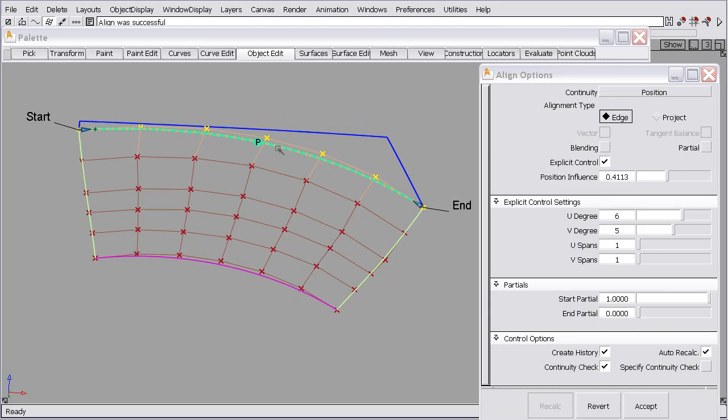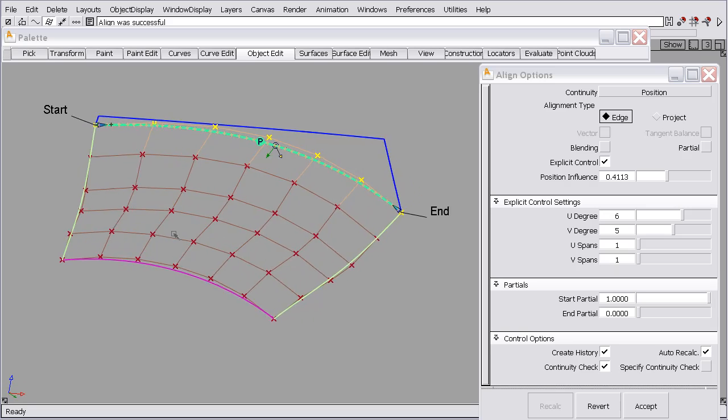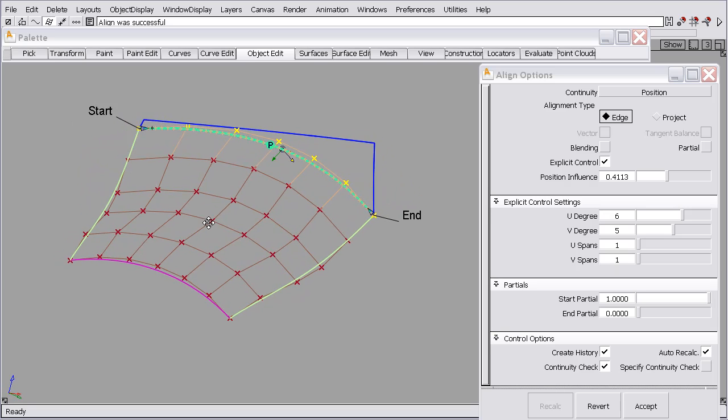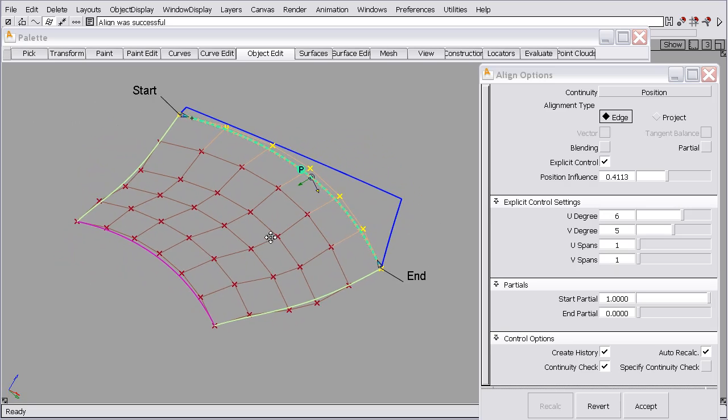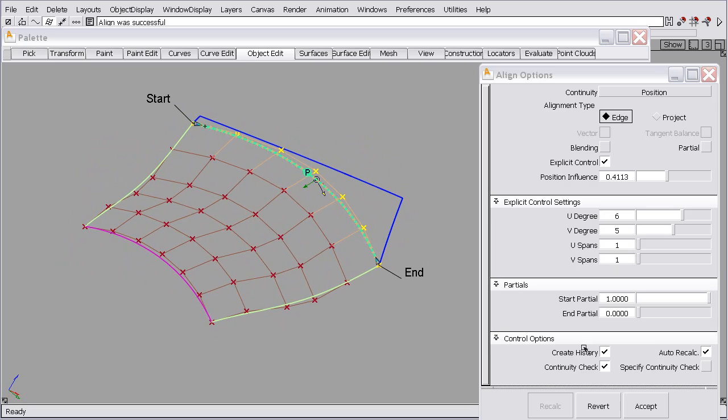In addition to checking for positional continuity, I'd like to show that we can specify the continuity check. So we've used our positional influence slider to get continuity. We need curvature continuity.